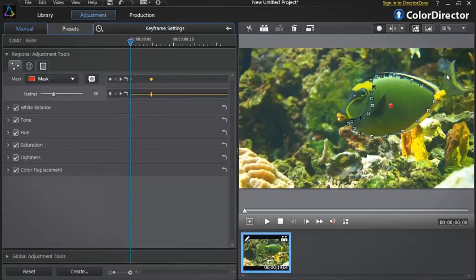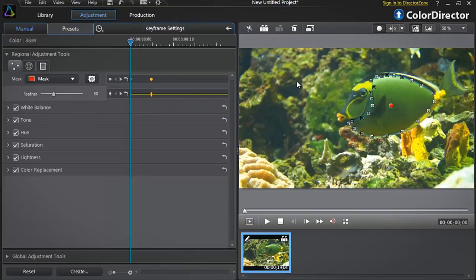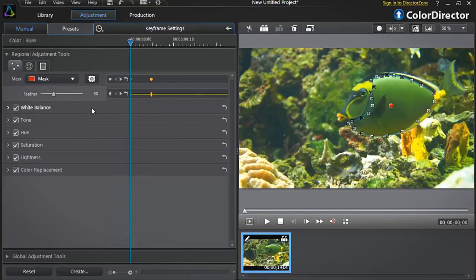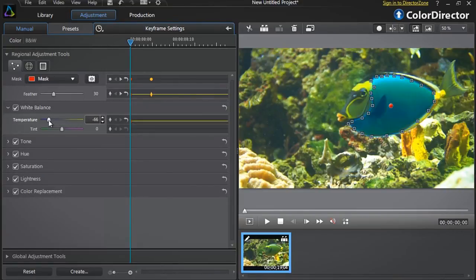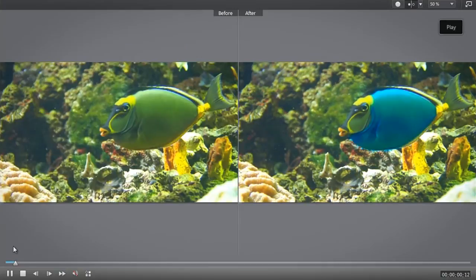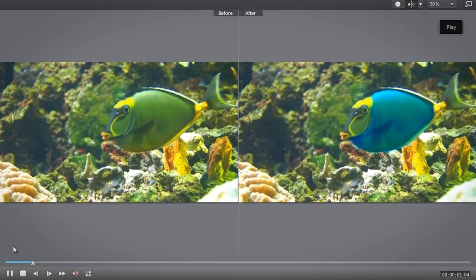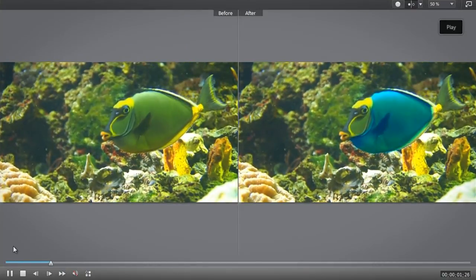Once you've finished creating your selection mask you can now adjust the tool options to achieve the color changes of your choice. Let's say we want to replace with a blue color. Let's decrease the white balance temperature option. We now have a new blue fish.